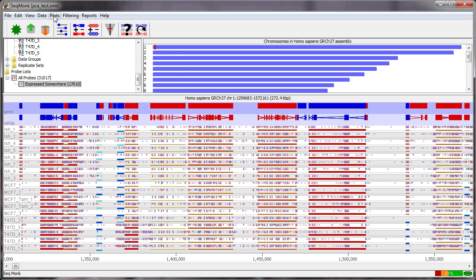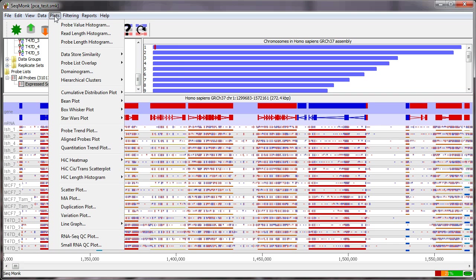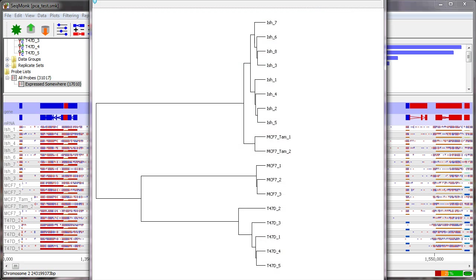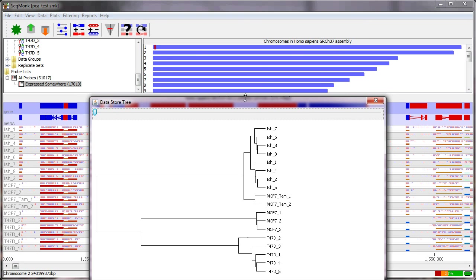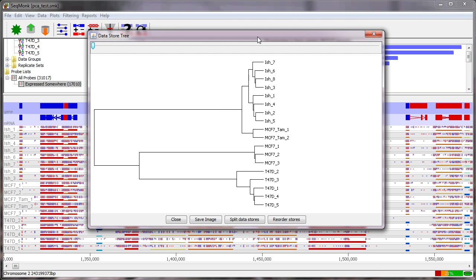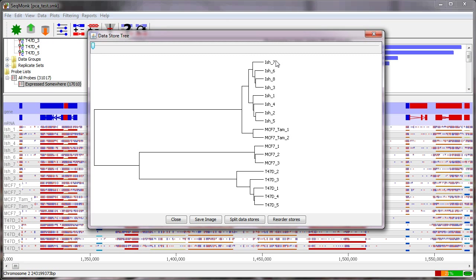So I can do that under the plots menu, data store similarity and data store tree. Doing that this data set has a very strong structure and in particular you can see that there are three main groups of samples. If you look at the names of these I'm not going to go into the biology of this but you can also see that the names of the samples within each group are largely the same except for this one here where we have a bunch of samples which are ISH and then this MCF7 TAM group is also very similar to the ISH group.